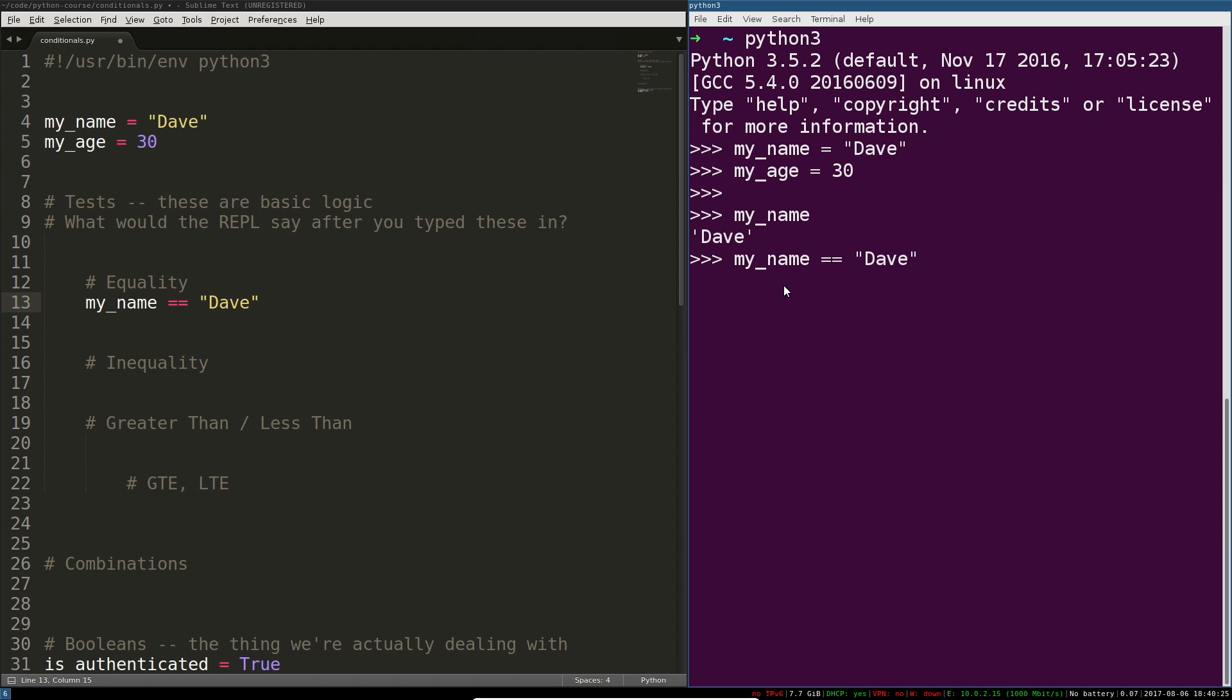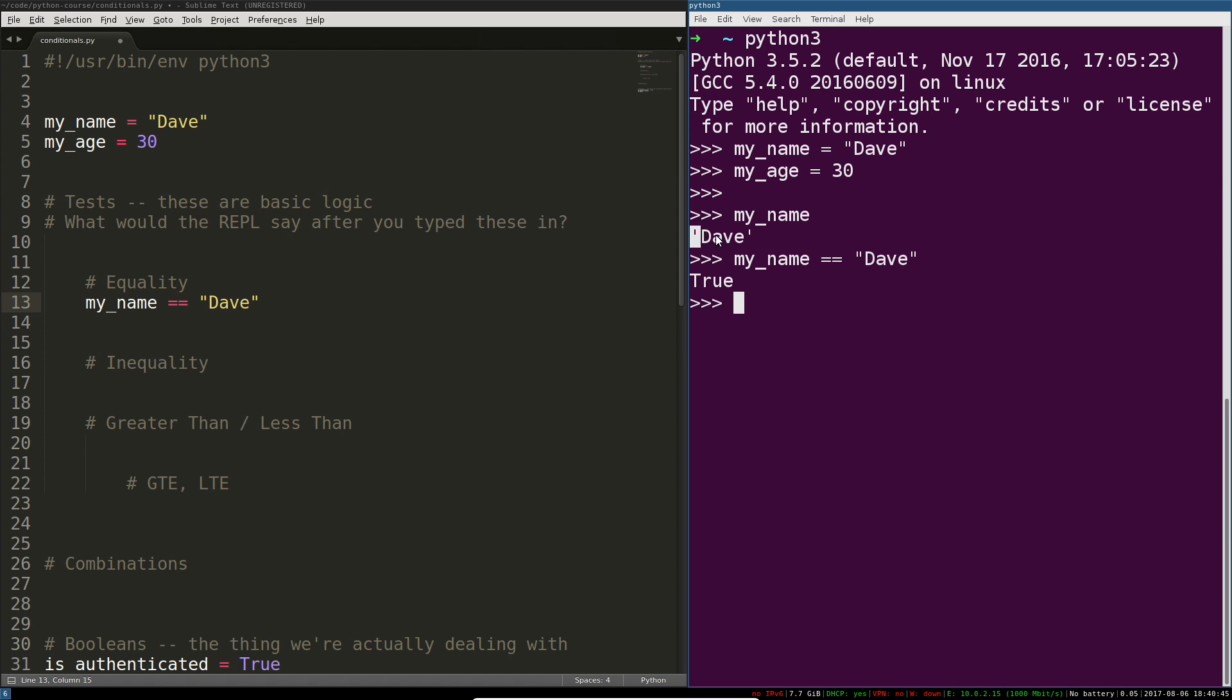So if I was to paste my name equals equals Dave this isn't saying my name is going to be pointing to the value Dave it's saying is my name whatever that variable is pointing to equal to the value Dave and it is. So what I've really just done is asked is this equal to this and obviously it is because the REPL spits that exact thing out when you type in the variable.